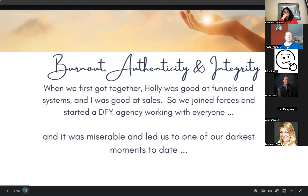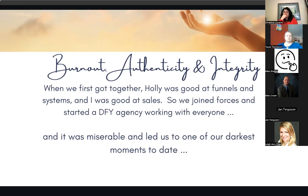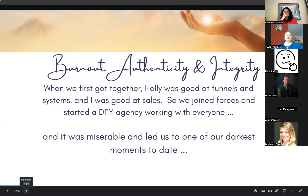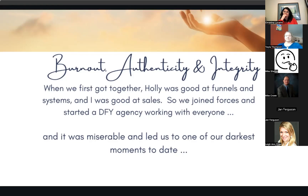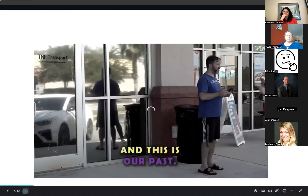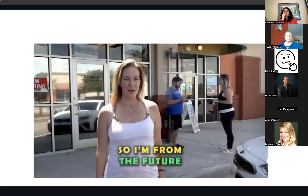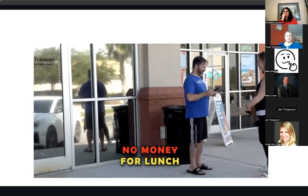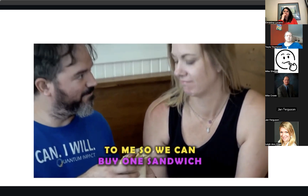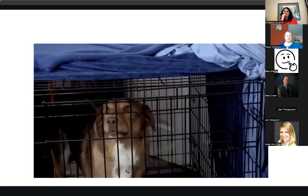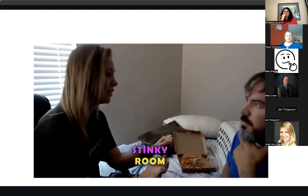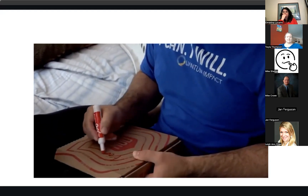It wasn't always this way. When Chad and I first got together, we were running an agency offering Facebook ads to pretty much everybody. Then we went nomadic, ran out of money, and ended up living with our accountant in her grandson's stinky bedroom. We joined forces, started a done-for-you agency working with everybody, and it was miserable. It led us to one of the darkest moments to date — I have no money for lunch and Holly is sending her last six dollars so we can buy one sandwich and split it.